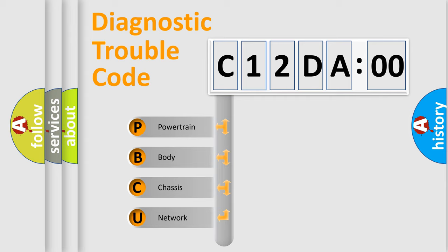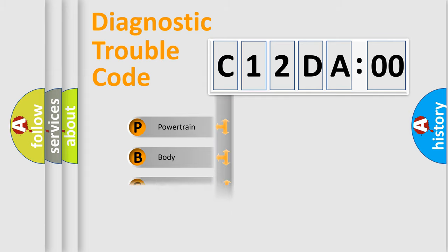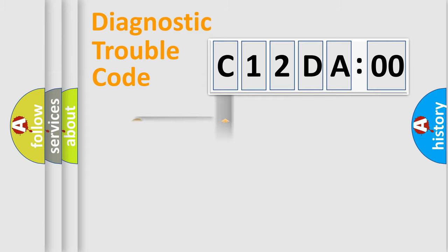We divide the electric system of automobile into four basic units: Powertrain, Body, Chassis, and Network.